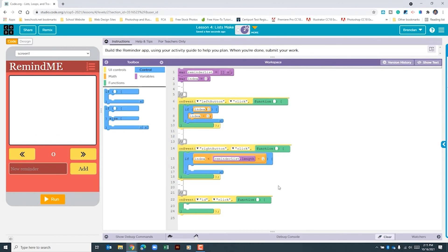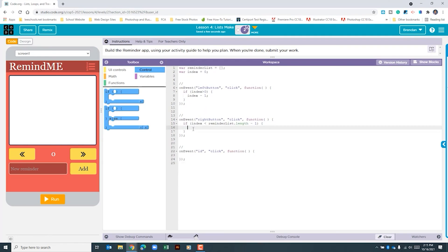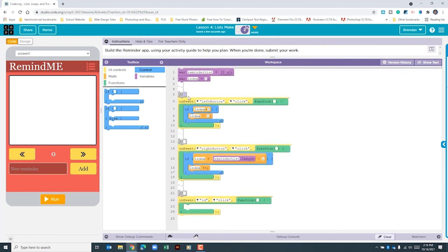If that's the case, we'll increment the index using 'index++'. That's different from the left button where we used 'index minus one'. Had I done 'plus one' it would be the same as '++', and 'minus minus' would also subtract one — either way is correct, it's up to you. Let's click 'show blocks' and comment out this code.